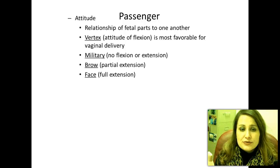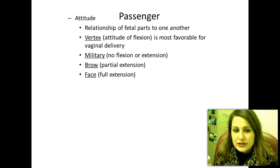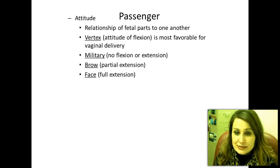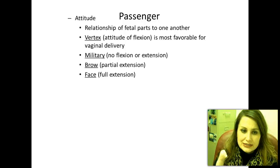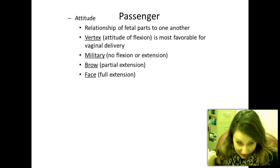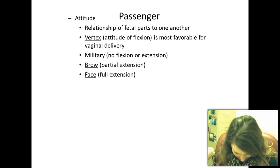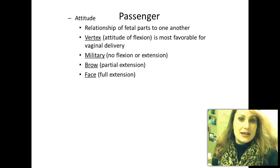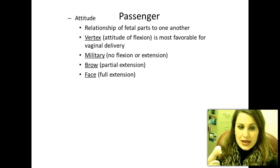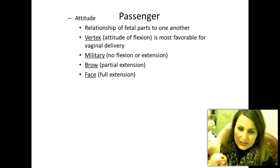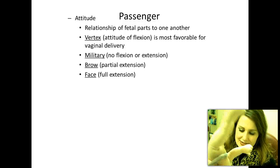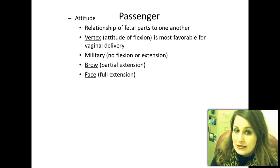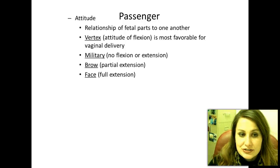Attitude refers to the relationship of the fetus's parts to one another. Vertex is the attitude of flexion — most favorable for a vaginal delivery. The baby is head down, tucked, chin down, ready to come through. Military position means the head is straight up. Brow means you see the baby's brow. Face means full extension — you see the baby's face. Vertex remains the most favorable for vaginal delivery.